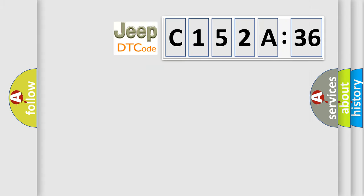So, what does the diagnostic trouble code C152A36 interpret specifically for Jeep car manufacturers?